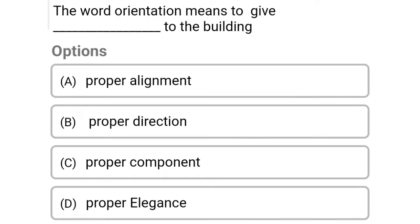So next question: the word orientation means to give the dash to the building. Option A: proper alignment, Option B: proper direction, Option C: proper component, Option D: proper elegance. So the correct answer is Option B, proper direction.